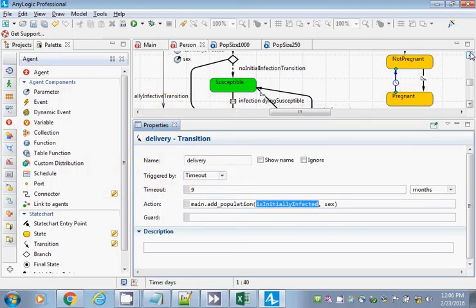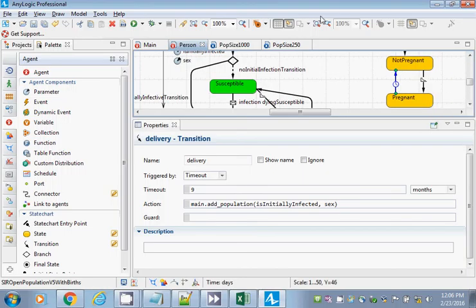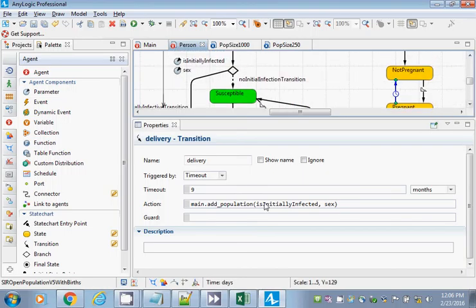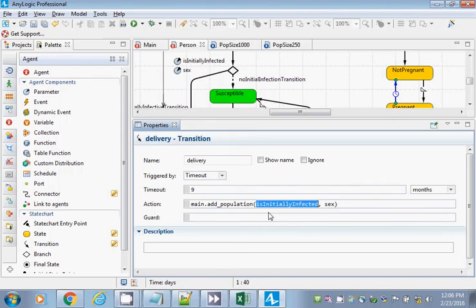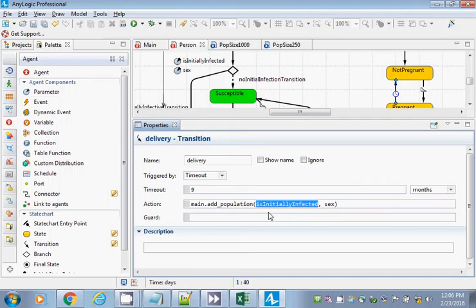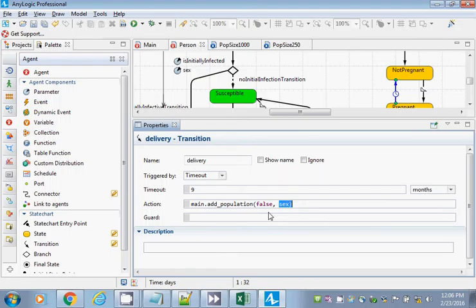For 'is initially infected,' let's rule out vertical transmission. The baby is born with no infection, so is initially infected is false. And the sex of the baby will be just a randomly chosen sex. We could add a distribution, but I'm going to show you a different way — Sex dot values dot random from, to pick a random value from the set of all possible sexes.